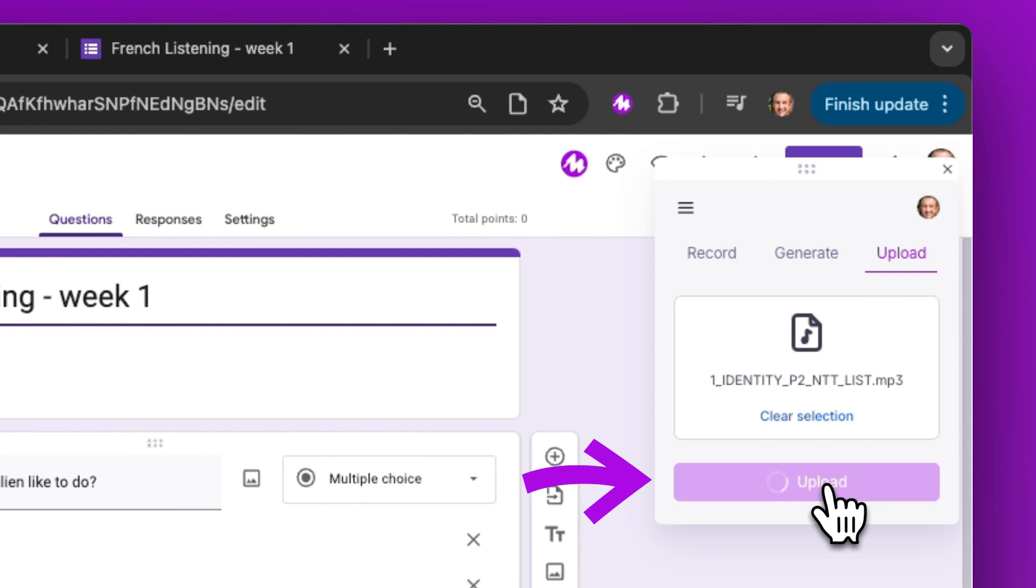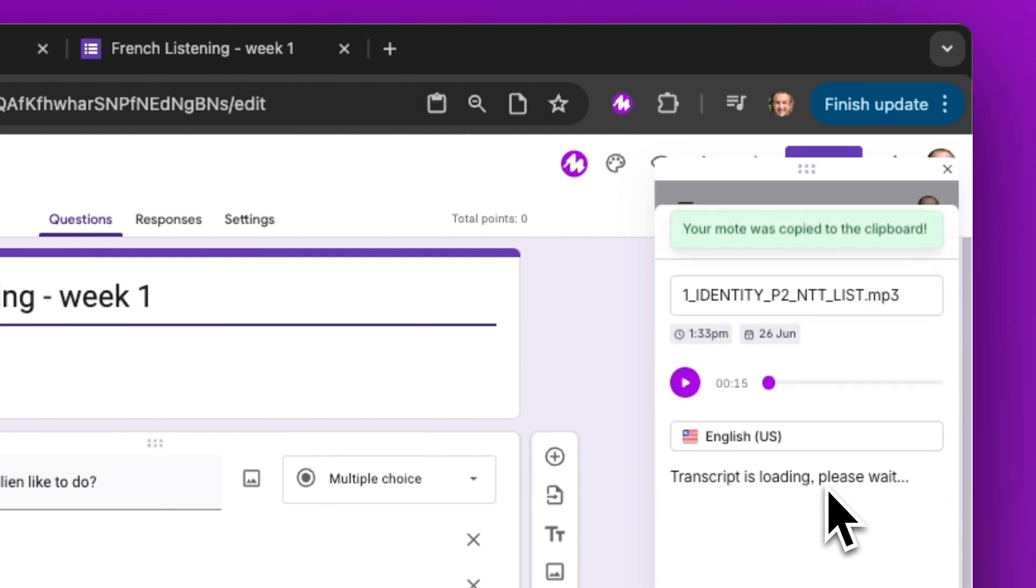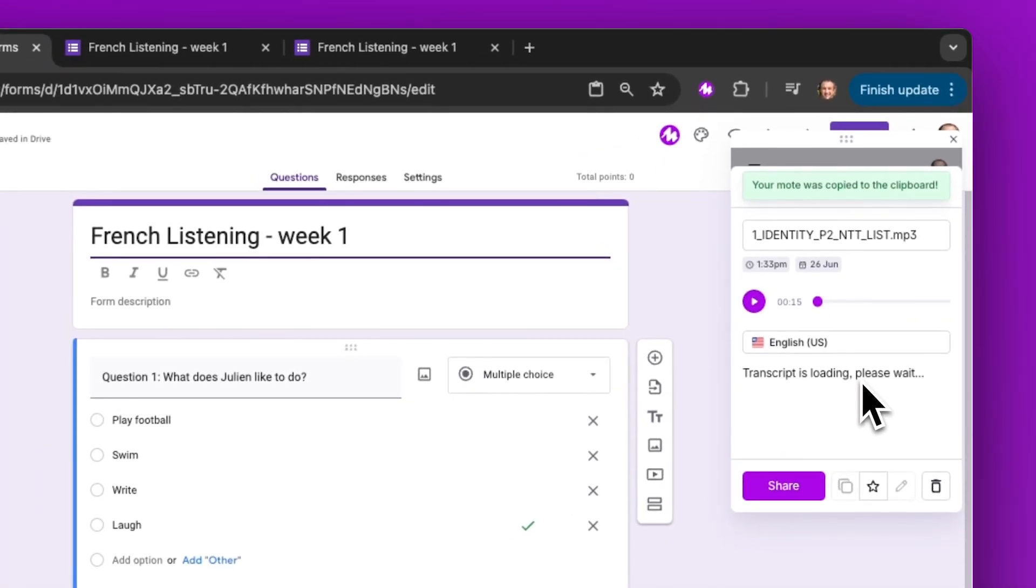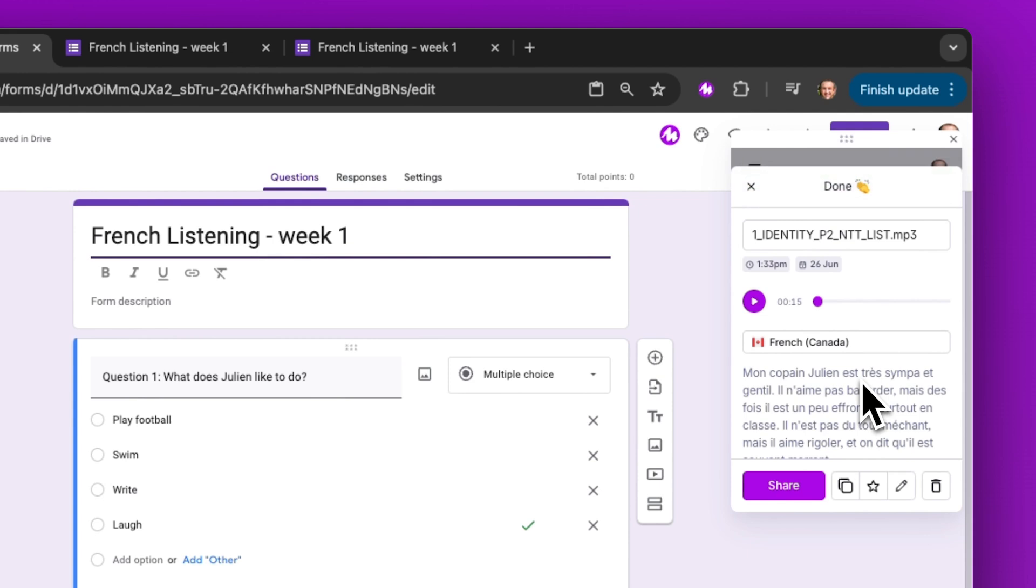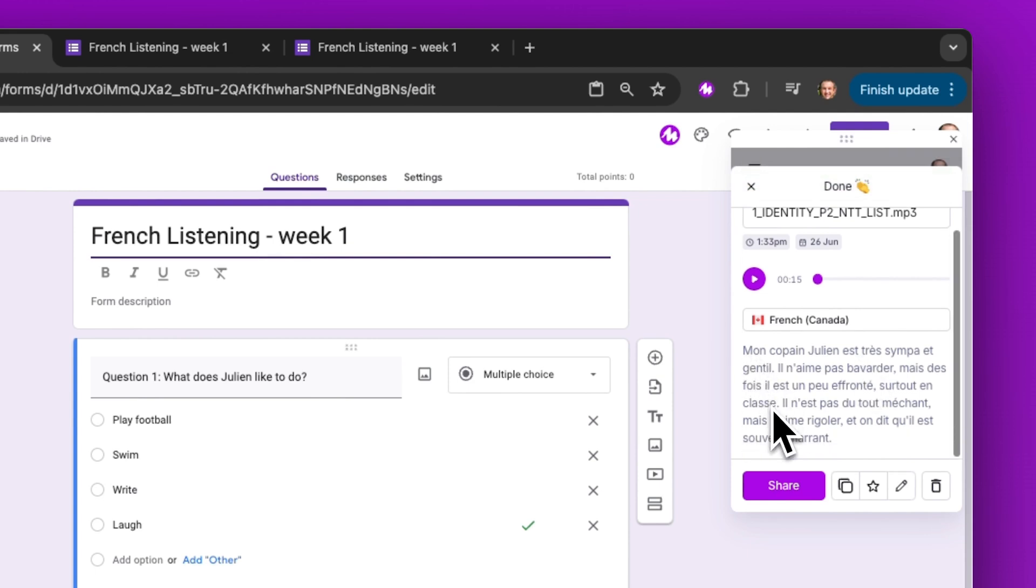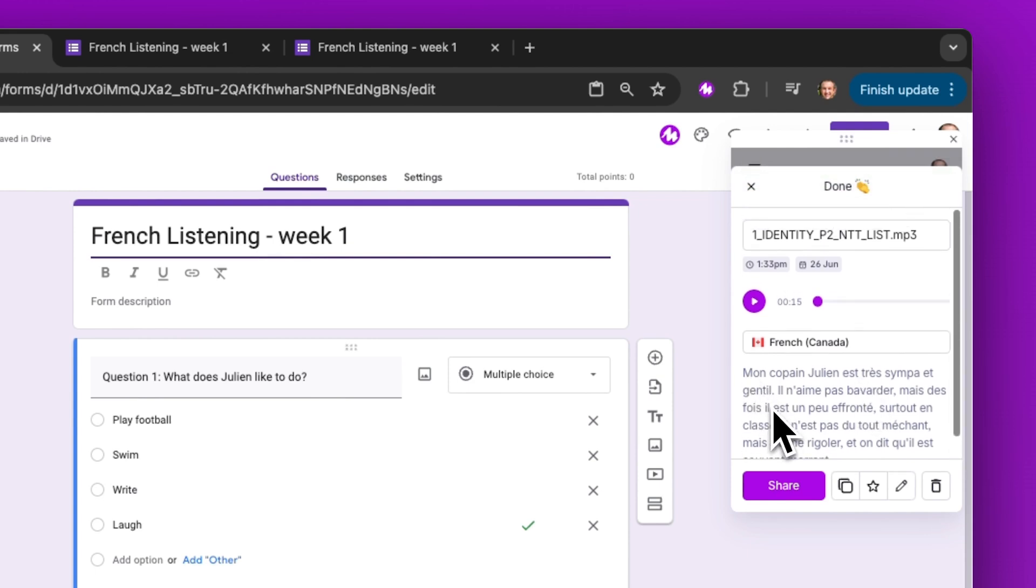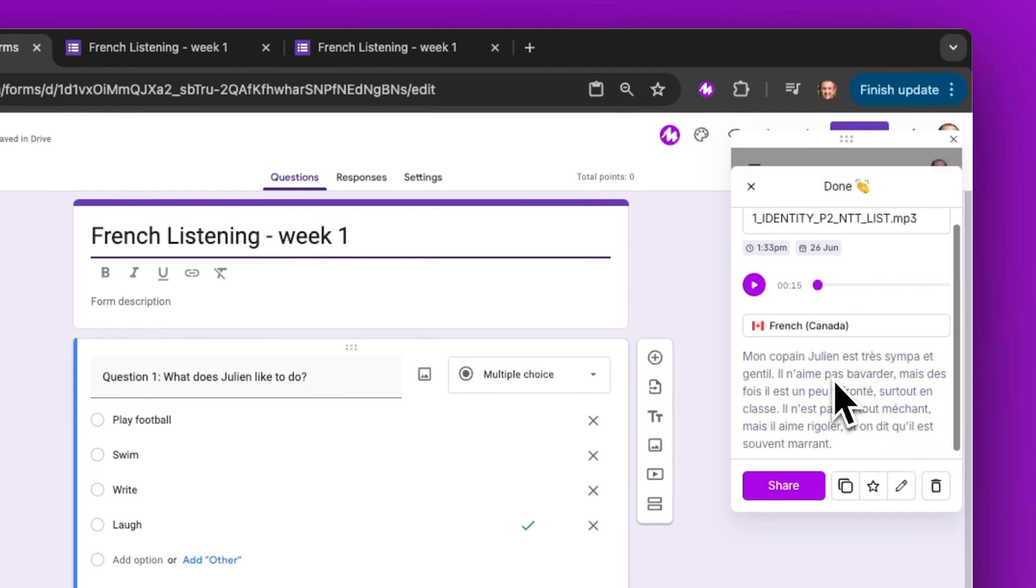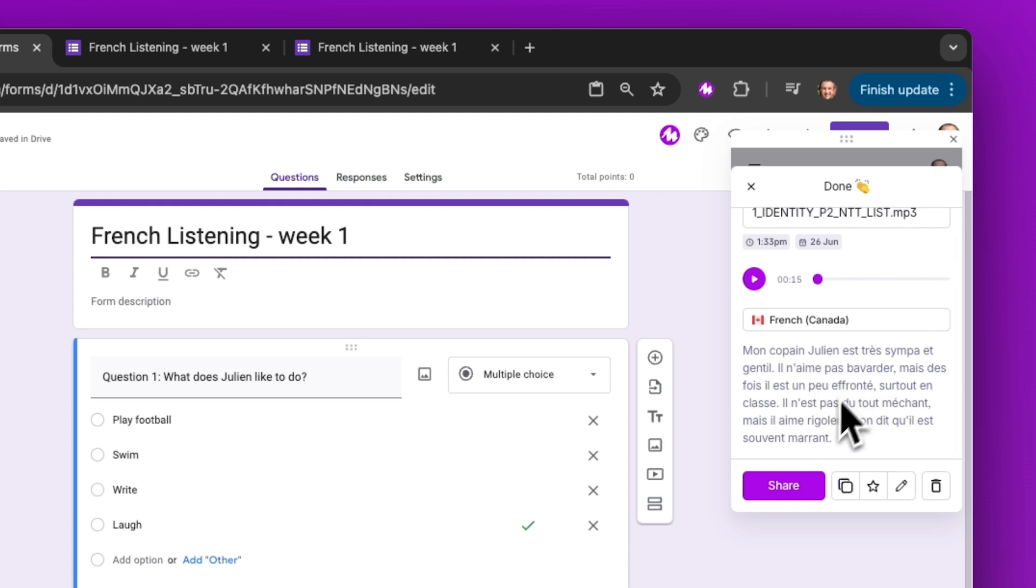When I click upload, that will automatically review the audio, save it to Mote, and transcribe it. I didn't need to tell it the language—it guessed French Canadian. So now I have a transcript.